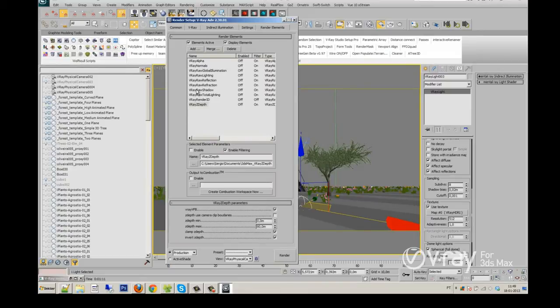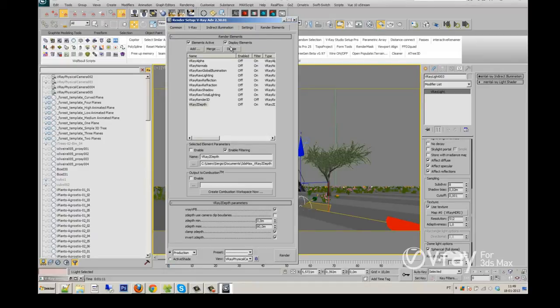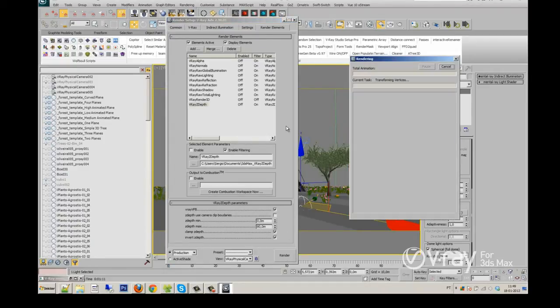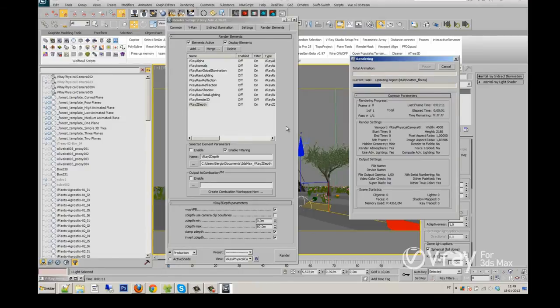Don't forget to add the render elements. These are the render elements I always use for my works. Let's take a look and see if the render works fine.